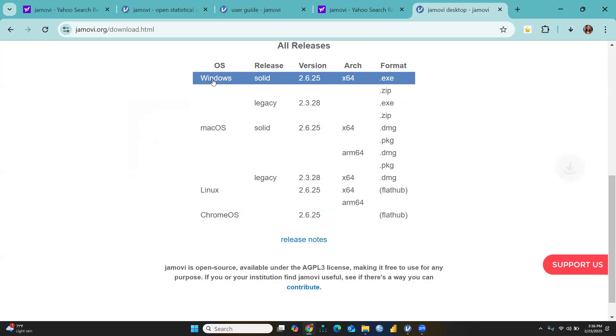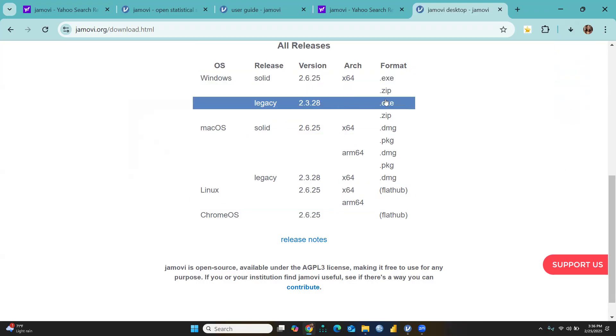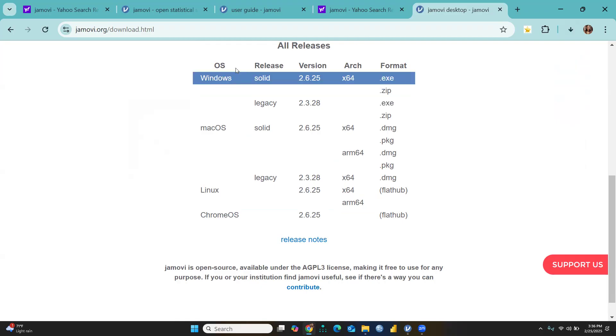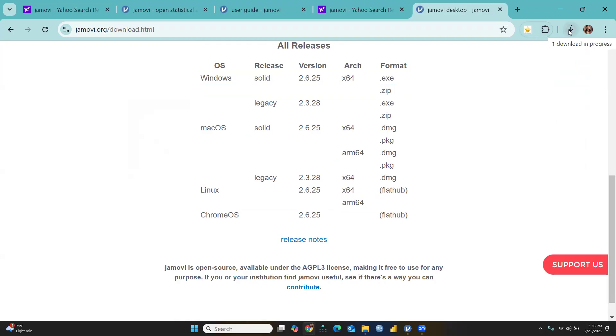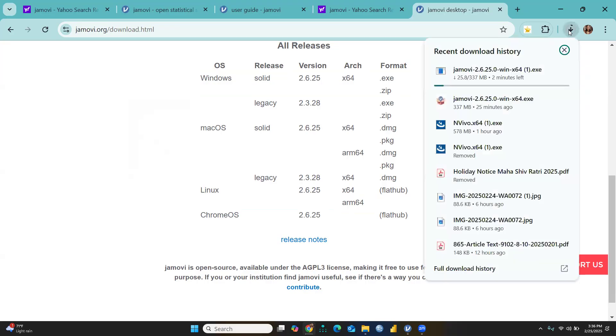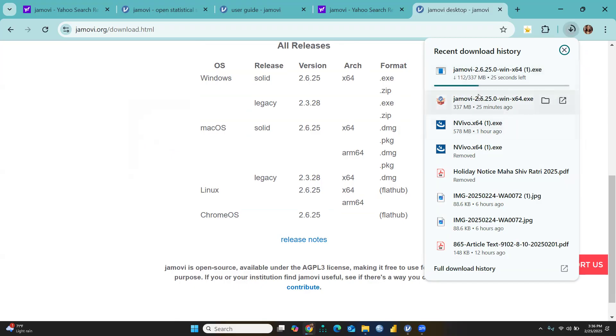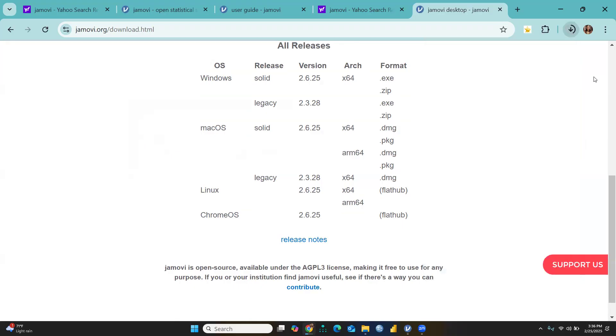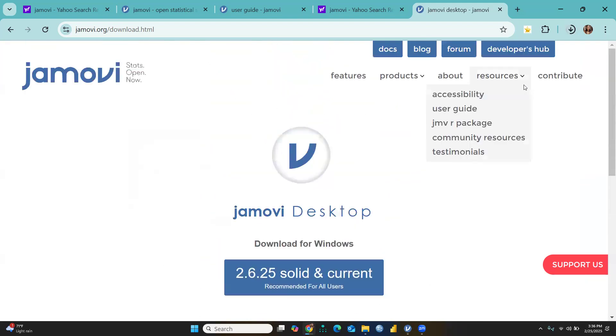The moment I click Windows operating system, you can see in my download section Jamovi 2.6.2.5 is already downloading and will take 32 or 35 seconds. I have already downloaded it in my system, so I will not run it.